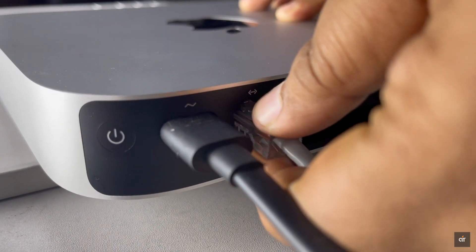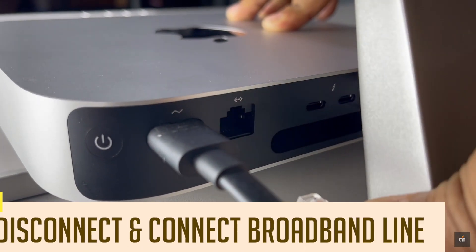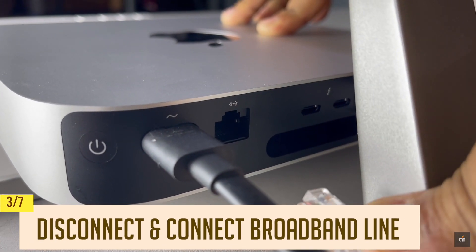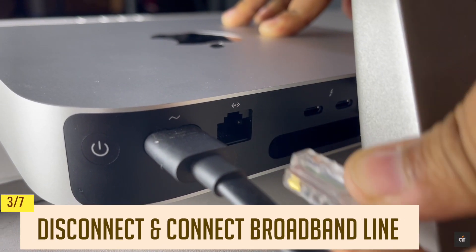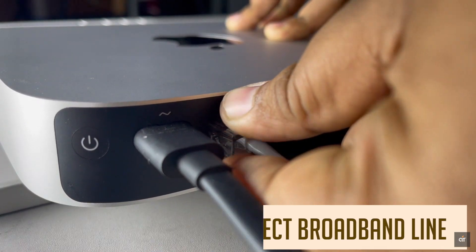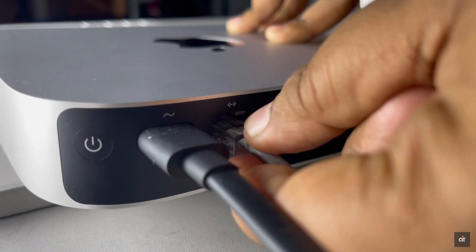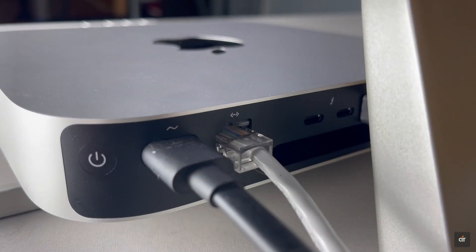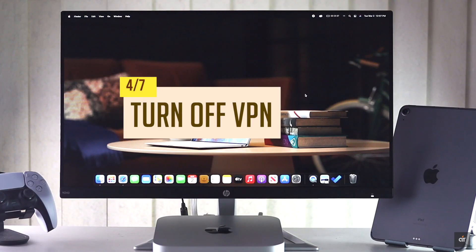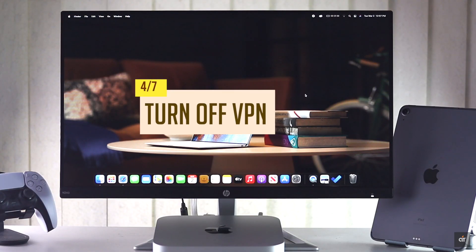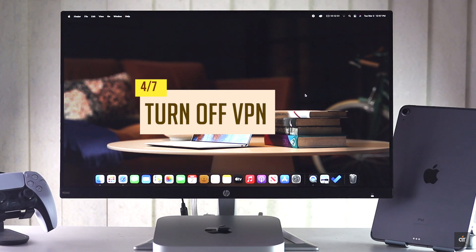If you are using a direct line, disconnect it then connect it back again. Also, if you are using VPN, make sure to turn it off. This often fixes the issue.